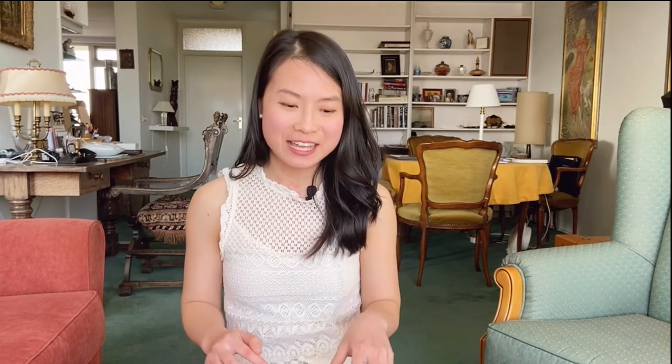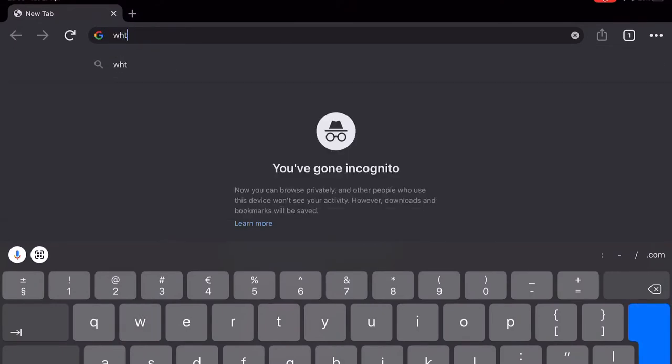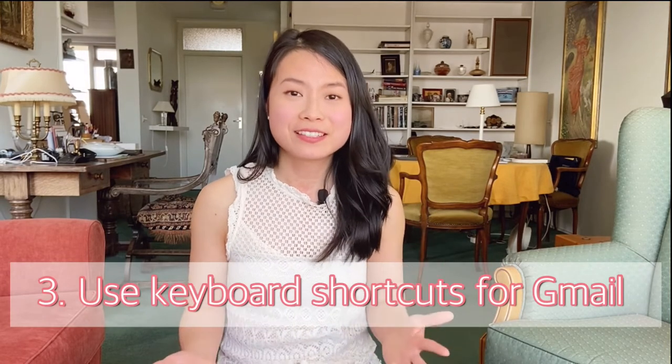And Ctrl+Shift+N if you're searching for something a bit embarrassing and want to switch to incognito mode. Tip number three: use the keyboard shortcuts for your Gmail. If you're a Gmail user, did you know that you can just press R to reply to someone's email?